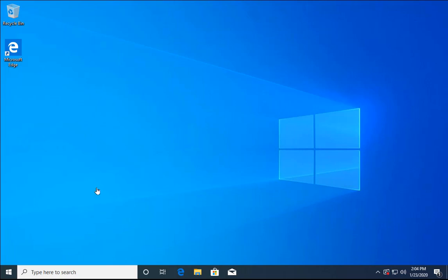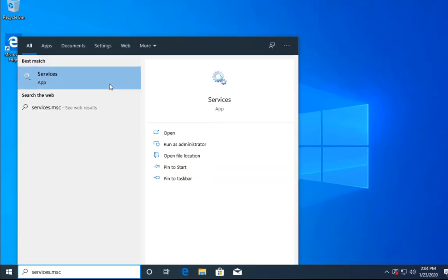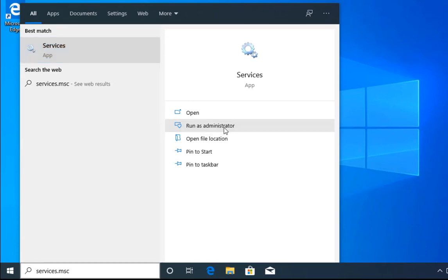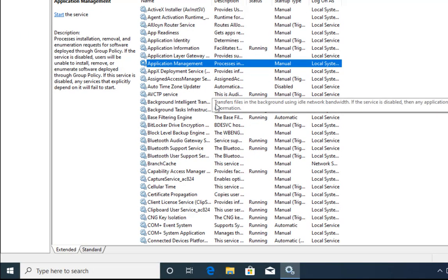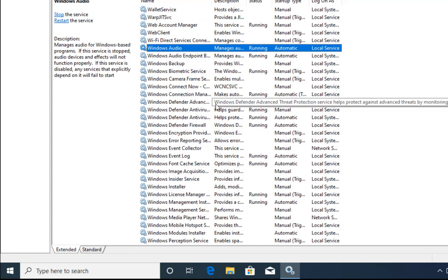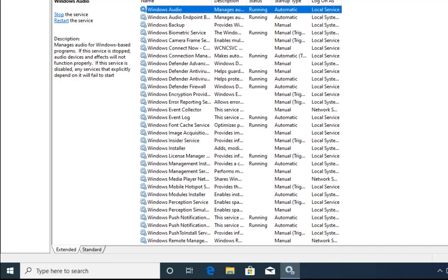The next method is pretty simple. Type services.msc in the search box and open it as Run as Administrator. Then select any service and press W on your keyboard and it will jump to services starting with W.